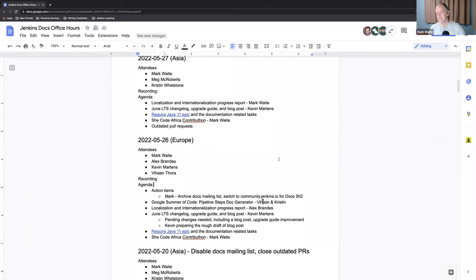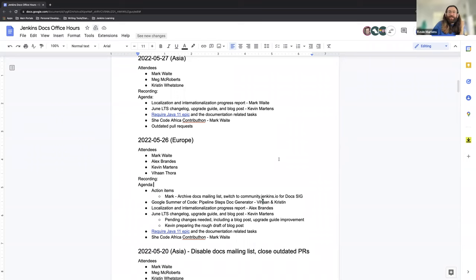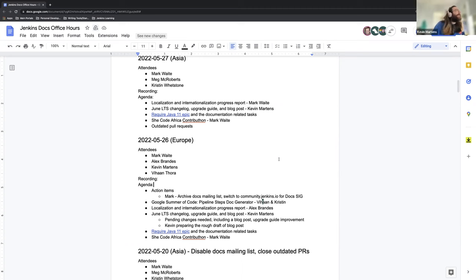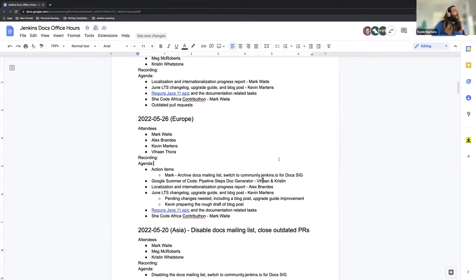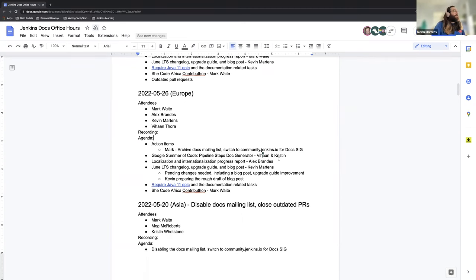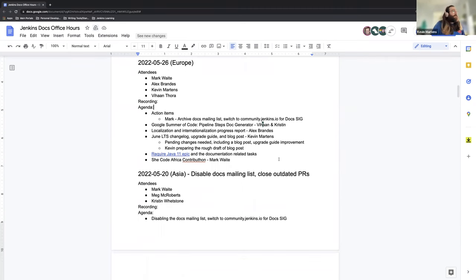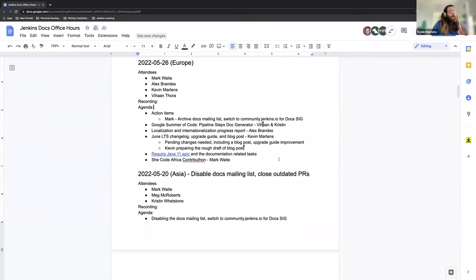Okay, thanks. Welcome to Docs Office Hours for Jenkins. This is the European edition for Thursday, May 26th. Today's agenda: we have some action items.